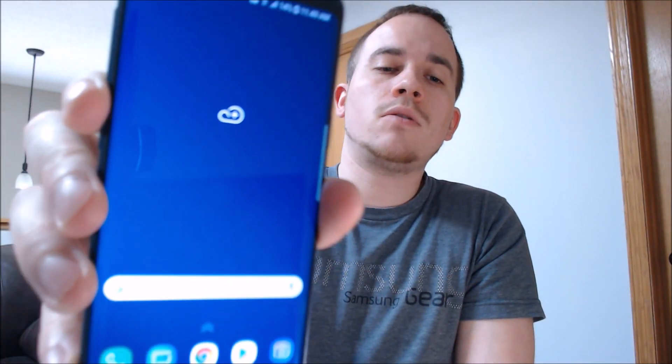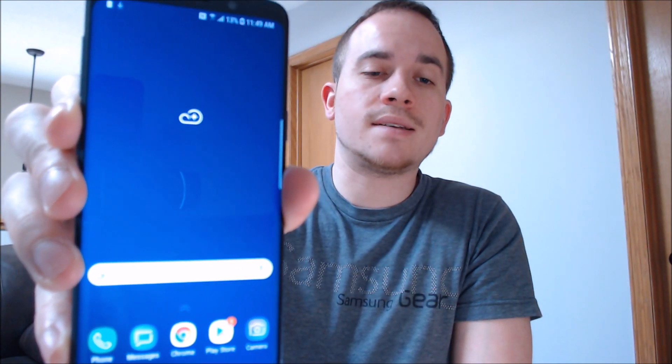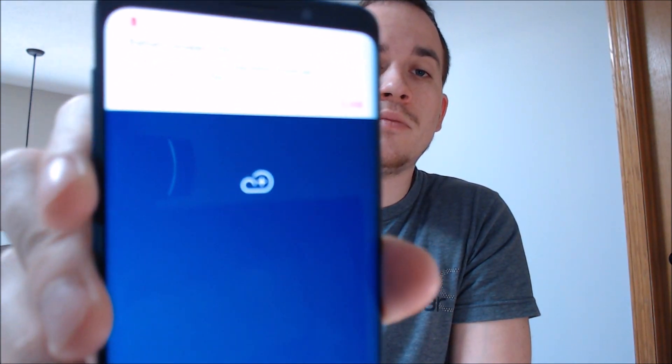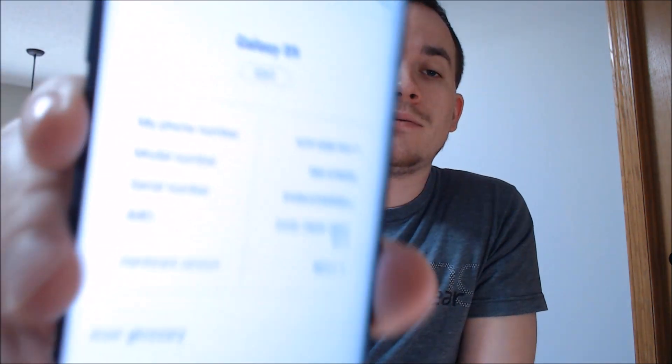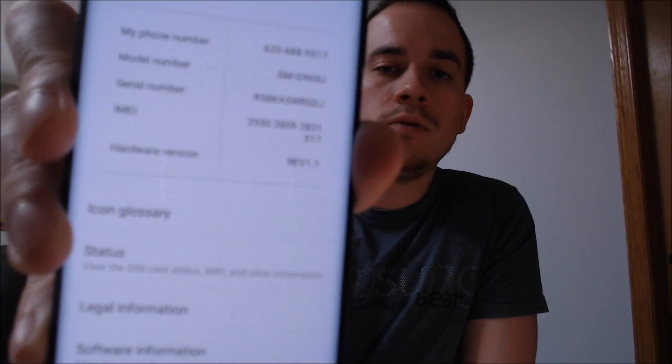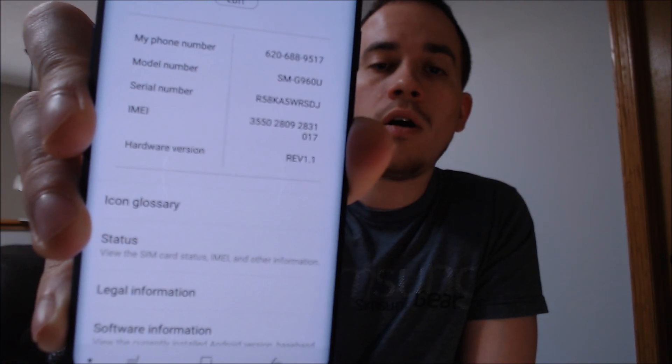The setup process feels so long on these devices these days. Skip, skip, done. Okay, there we go. We finally have the home screen loaded up and the device has now had that Google account lock completely removed and is fully usable since we have access to all features and functions again.